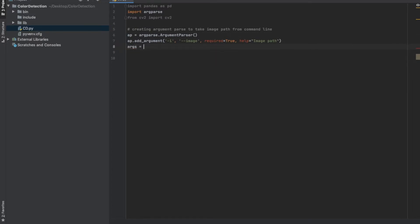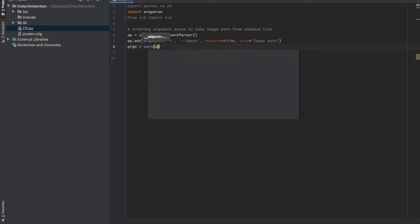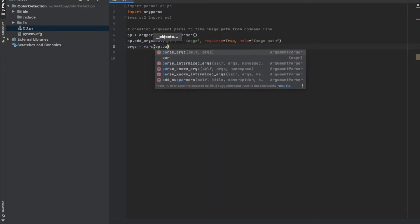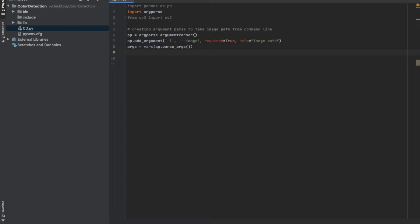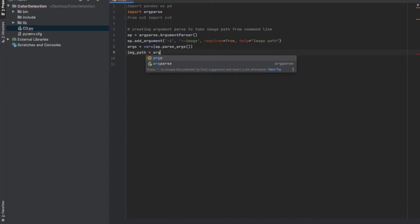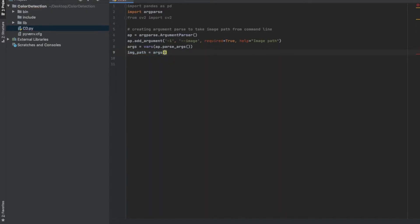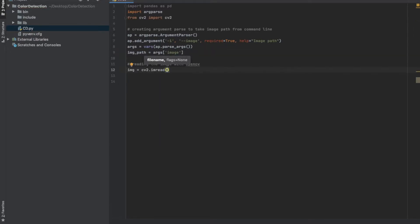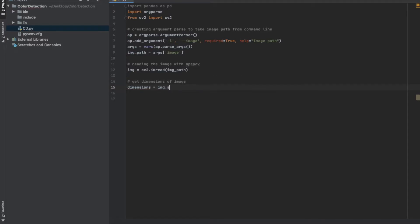We're going to parse the arguments on the command line using the vars function, which returns the dictionary attribute of the object. Then we're going to create the image path variable by indexing into the image attribute of the parsed arguments. Next we're going to read the image with OpenCV and get the dimensions of the image, and from the dimensions we're going to create the height, width, and area variables.